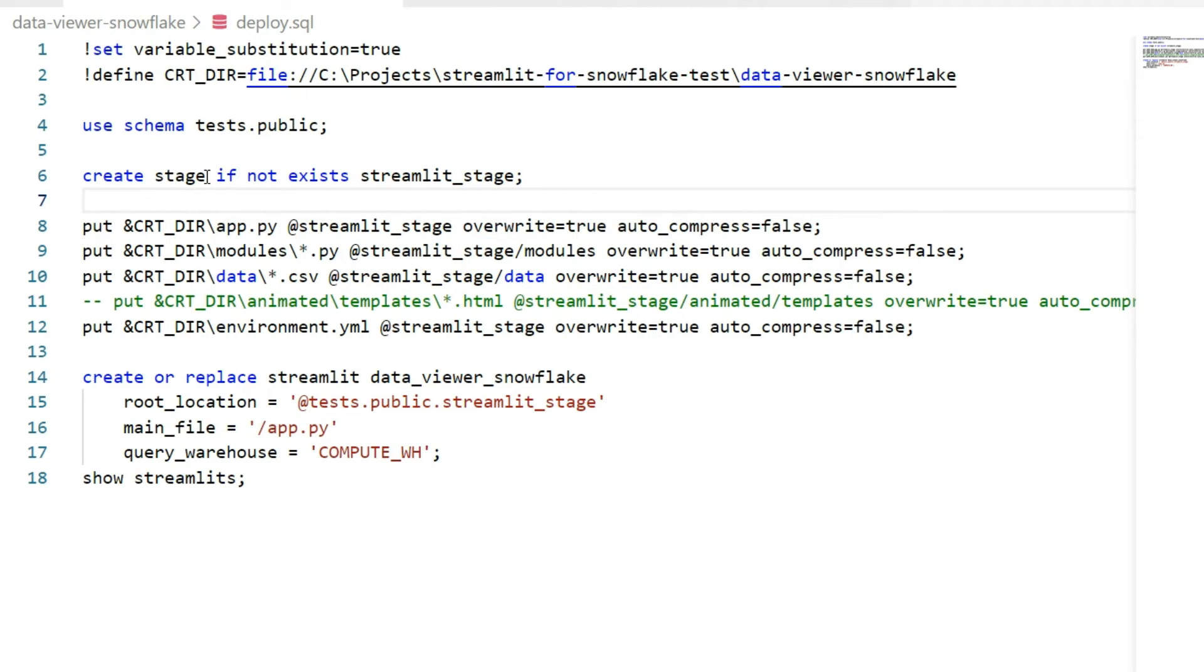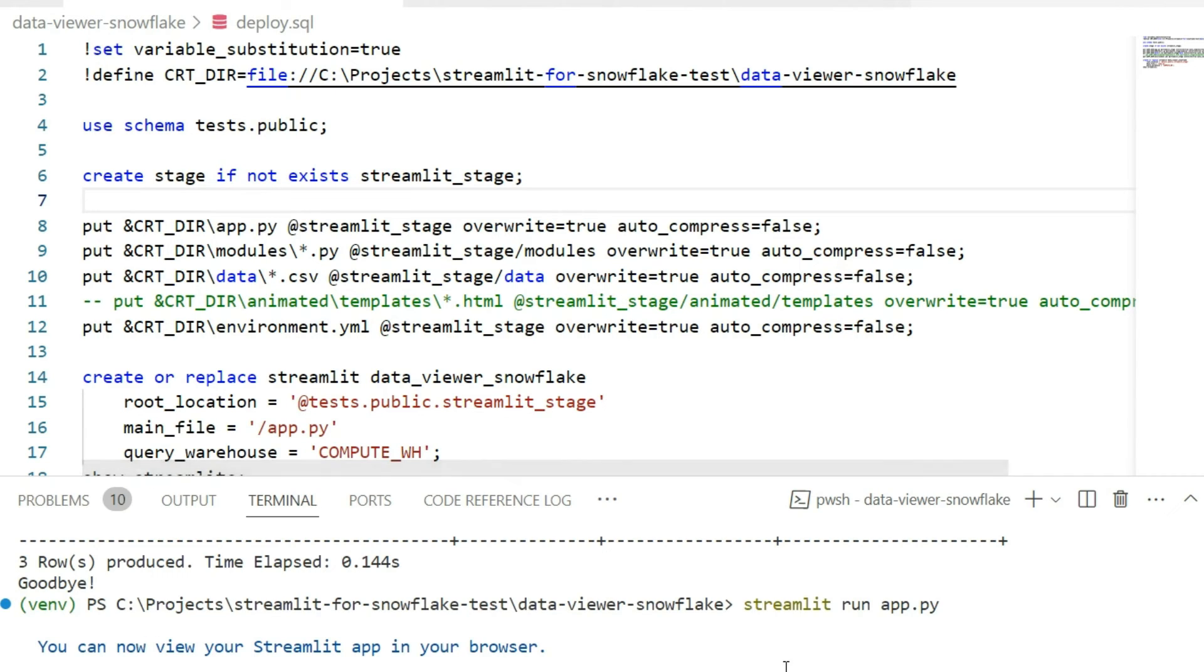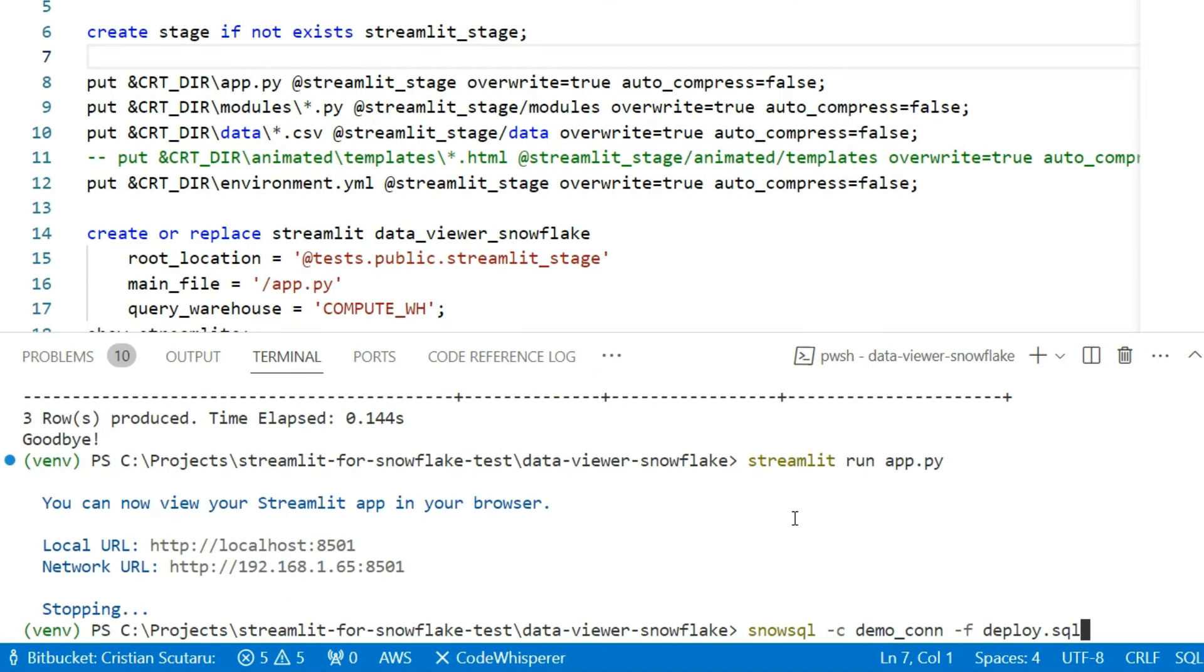So if I go here and I run it, it's SnowSQL dash C demo connection. That's our connection, dash F deploy.sql.